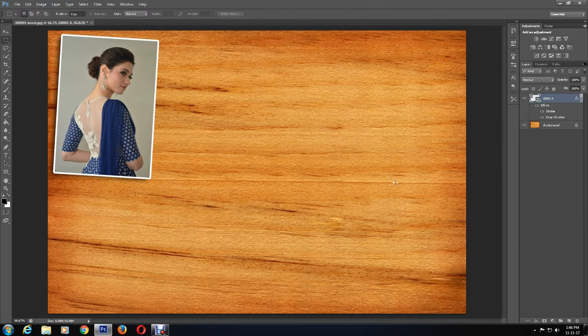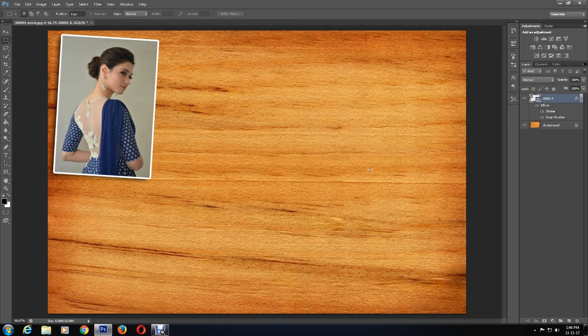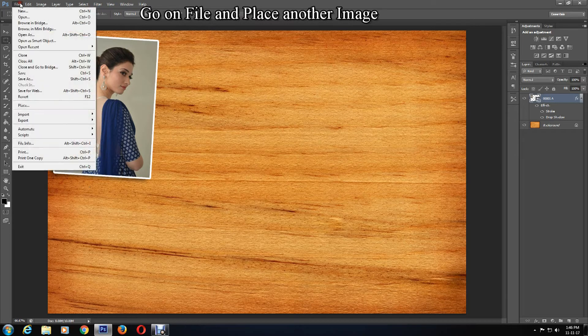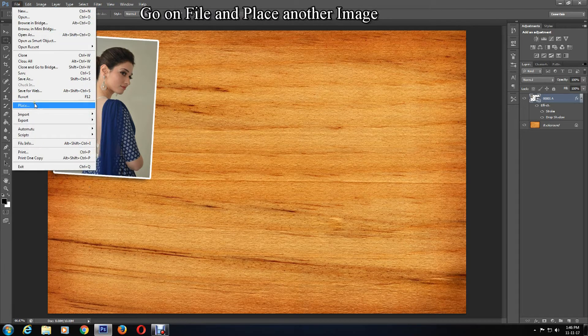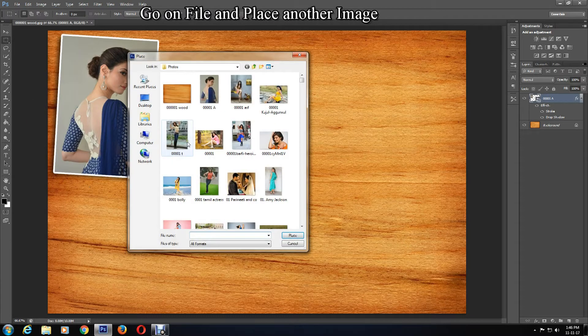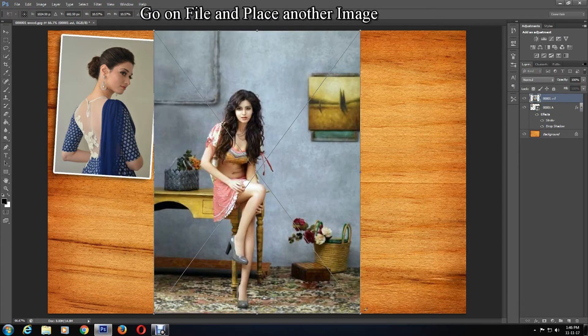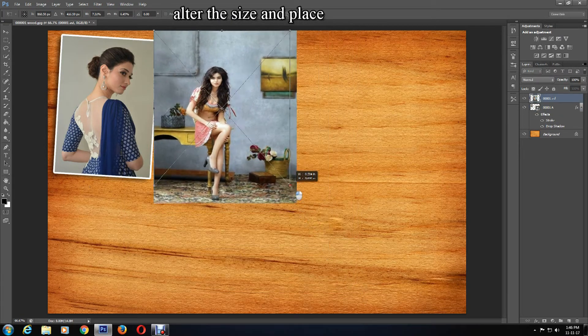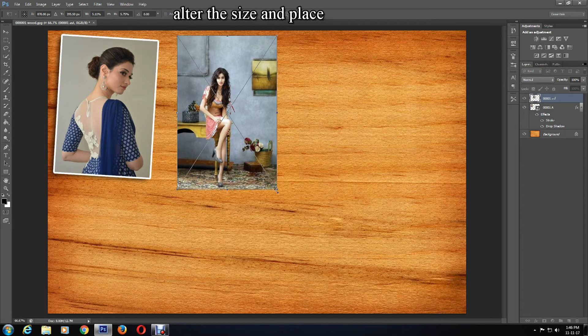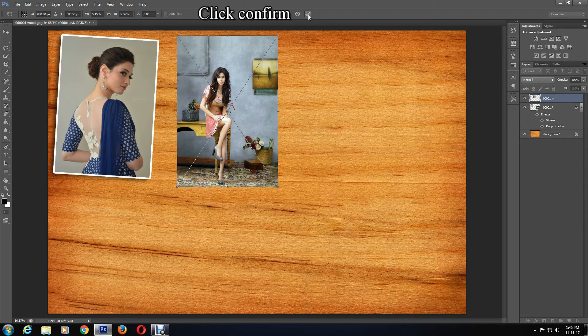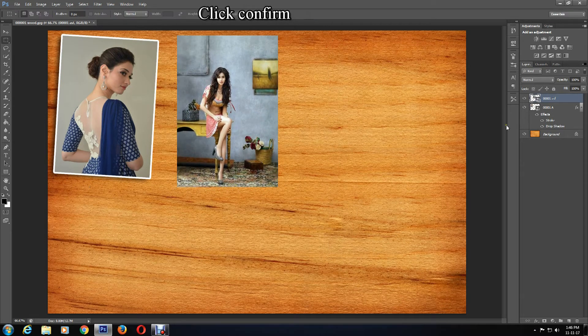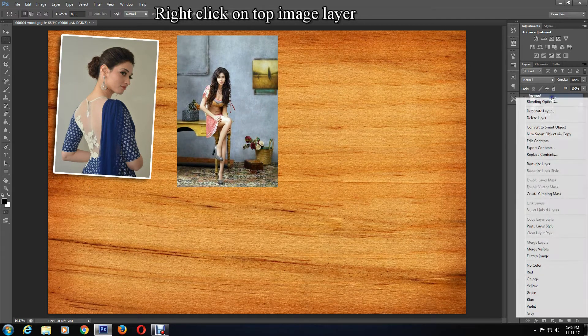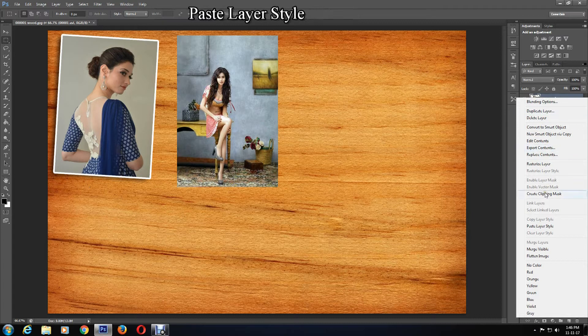Then go to File, Place, and pick another picture. Alter the size and placement. You can also rotate it if you want. Then simply click on the confirmation mark and right-click on the original photo layer or first picture layer you used and select Paste Layer Style.